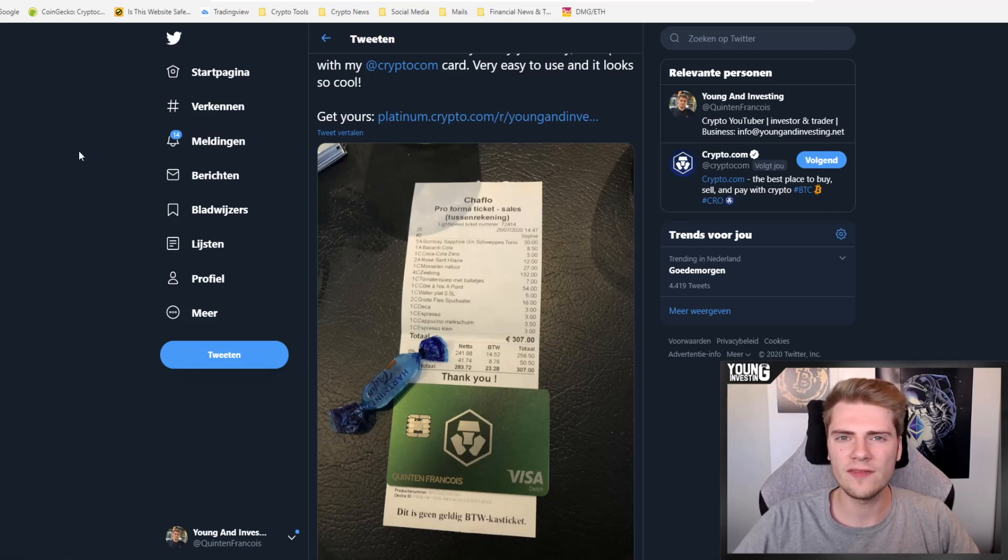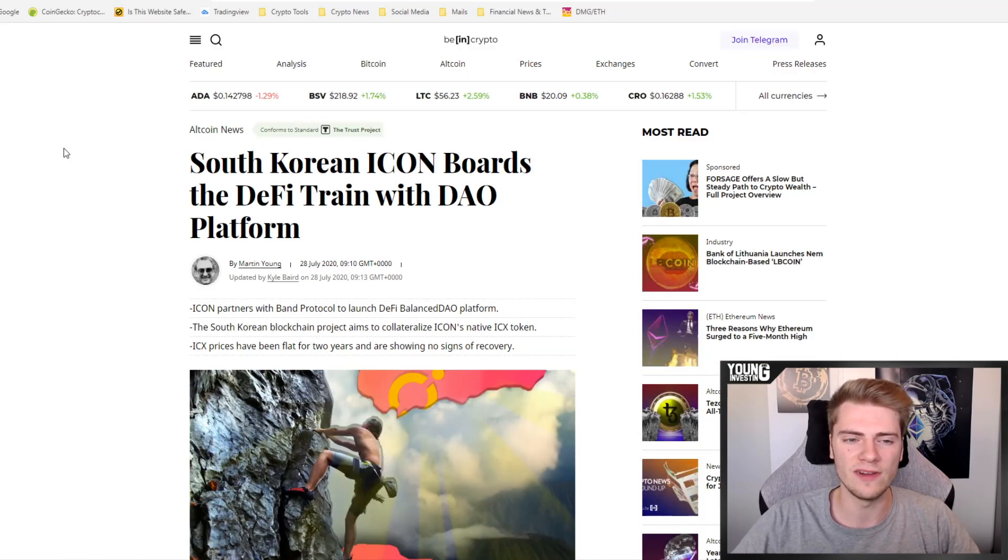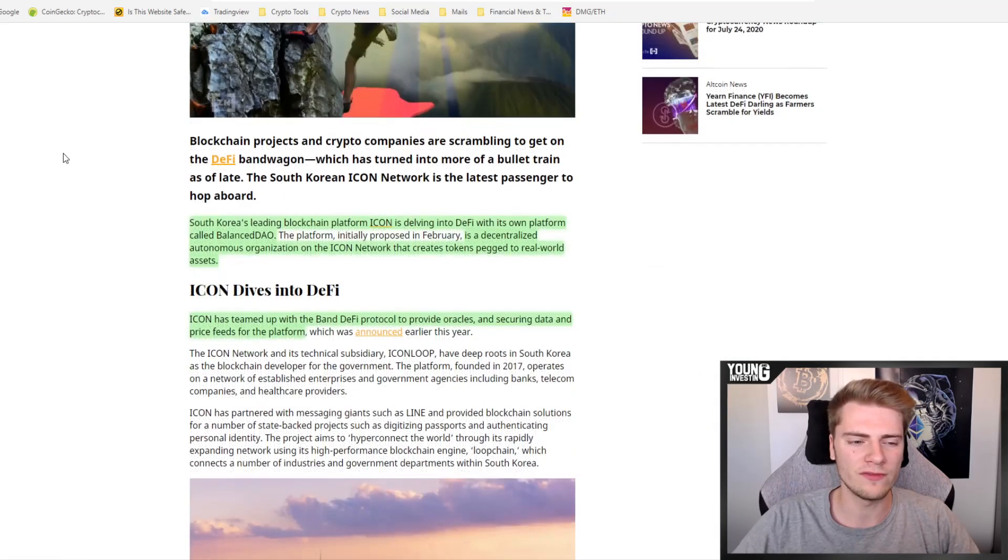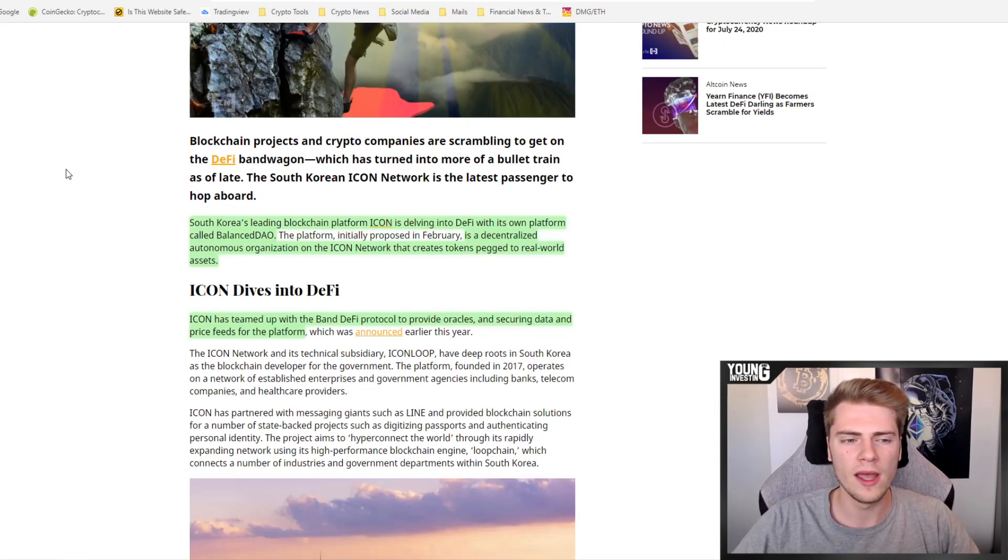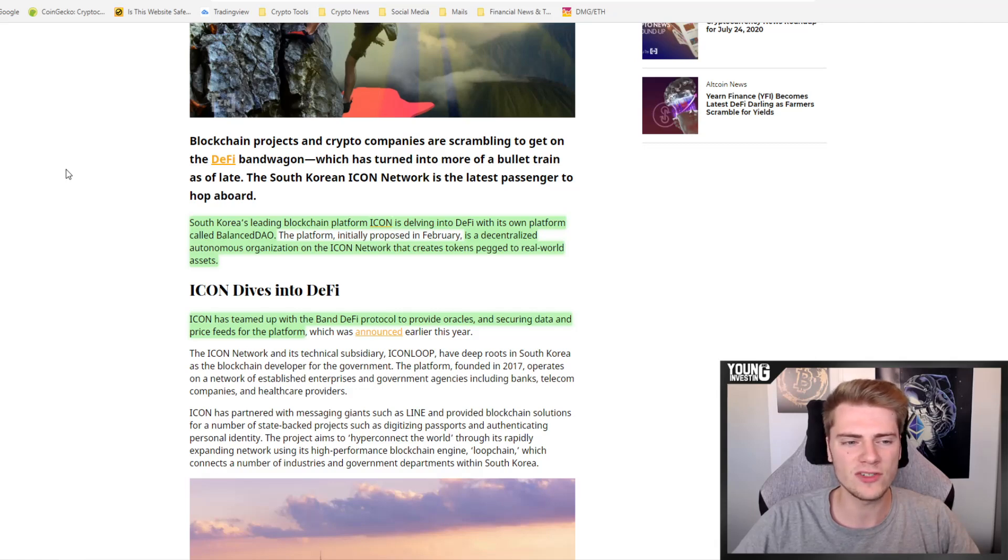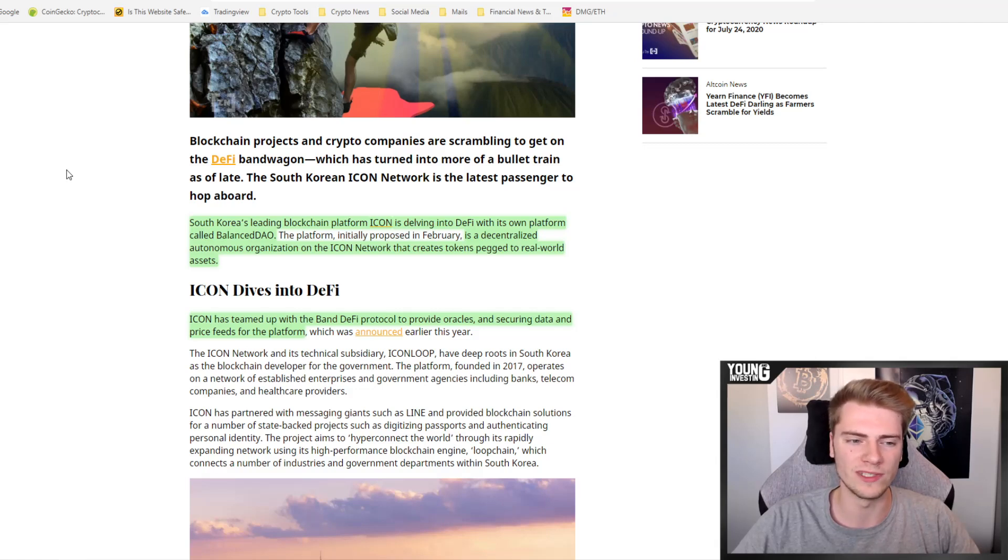Alright, now let's dive into the first news item of today's video, which is that South Korean Icon boards the DeFi train with DAO platform. So South Korea's leading blockchain platform Icon is delving into DeFi with its own platform called Balanced DAO. It is a decentralized autonomous organization on the Icon network that creates tokens pegged to real world assets.